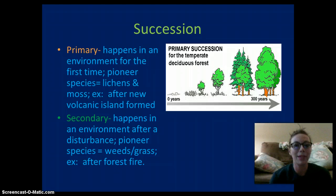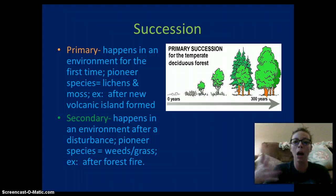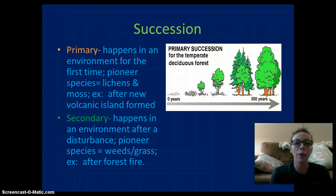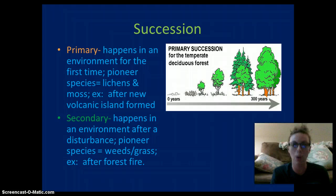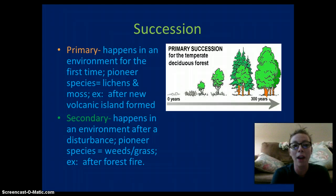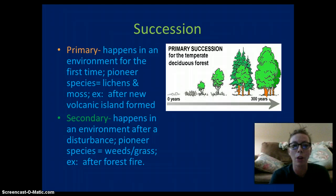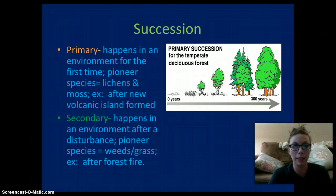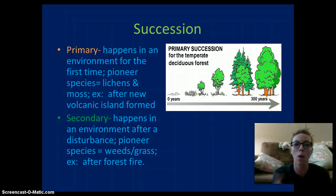Succession is basically when we develop a forest either from a brand new barren area or an area where life was destroyed and is growing back. Primary succession occurs in an environment where there has been no life before — this might happen on a rock or a new volcanic island. The pioneer species are the first species to inhabit that area, and they are likely to be lichen or moss — small photosynthetic organisms.